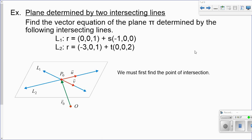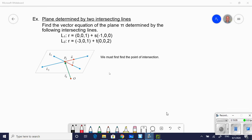Now we've got two intersecting lines. I have my two direction vectors, and I just need the point of intersection. The first thing I do is find that point of intersection. I'm going to pause this and go to a slide for more workspace. We've got two intersecting lines and we want to find the point of intersection first, since we need a point common to both lines.